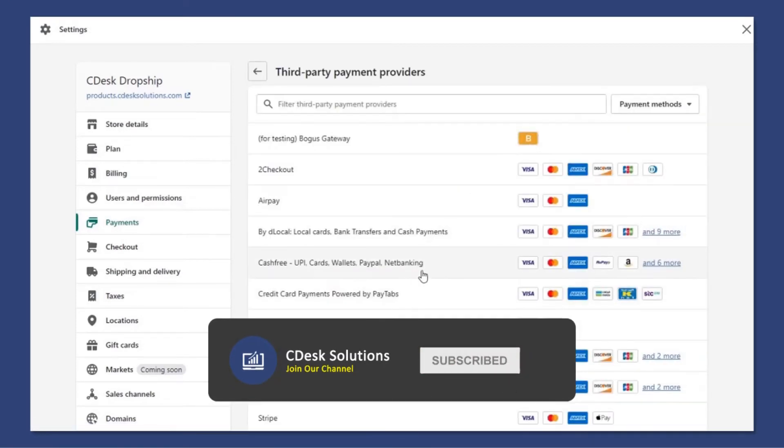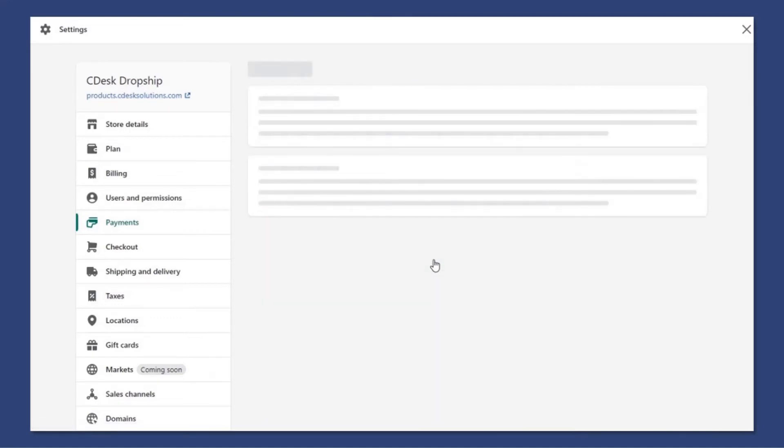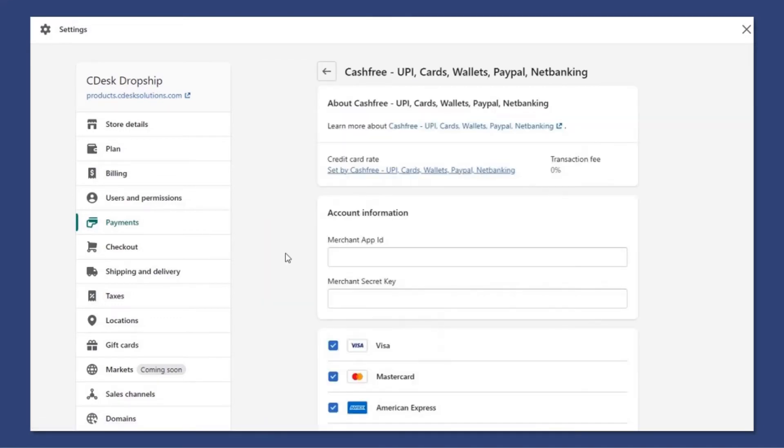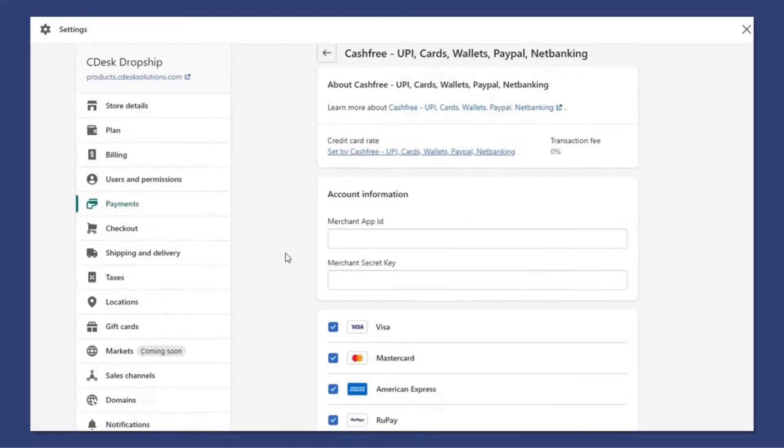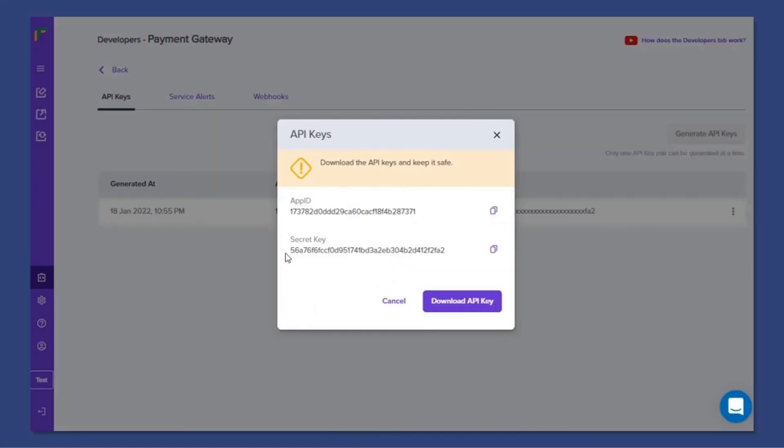Now add Cashfree. Now copy and paste the secret key and app ID.